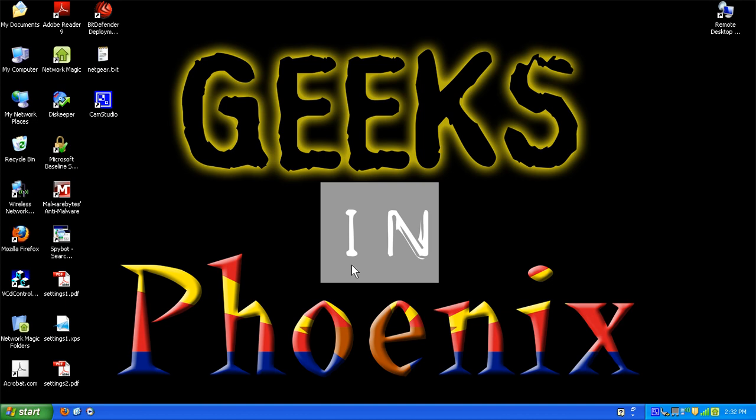All right. In this geek tip I'd like to show you how to use remote desktop connection and I'm going to use it on my netbook.